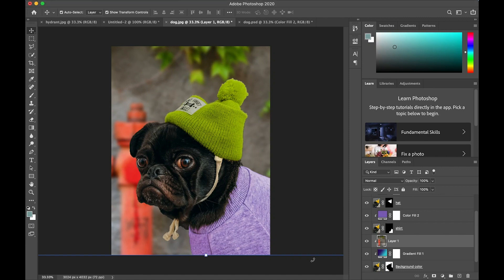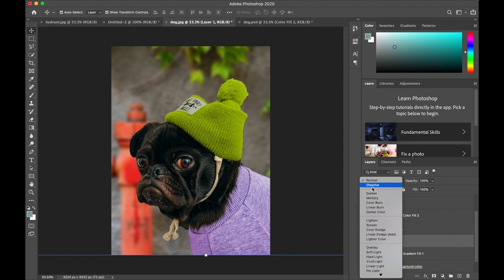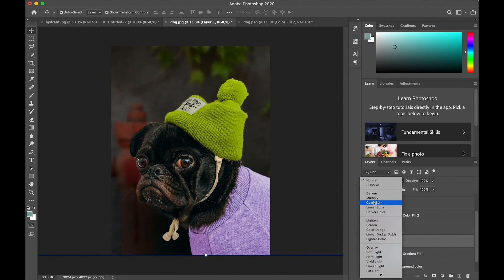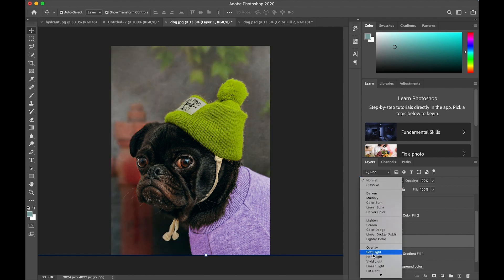And then I want to do one more thing to the photograph to make it feel like it's even further in the background. So I'm going to turn off that gradient layer so it doesn't affect this, and then I'm going to select the photograph layer and slide down and adjust and pick soft light, which kind of gives it a grainy shadow that makes it seem a little further away.